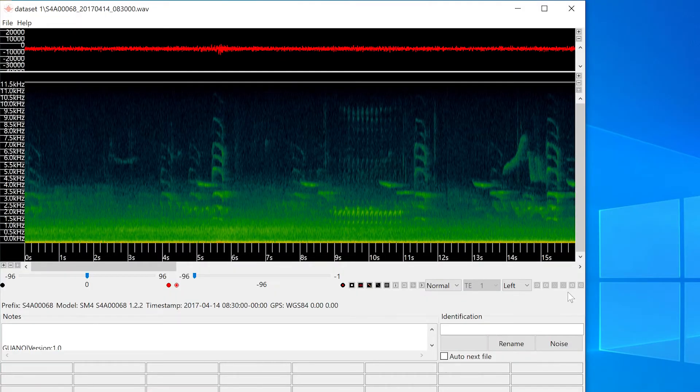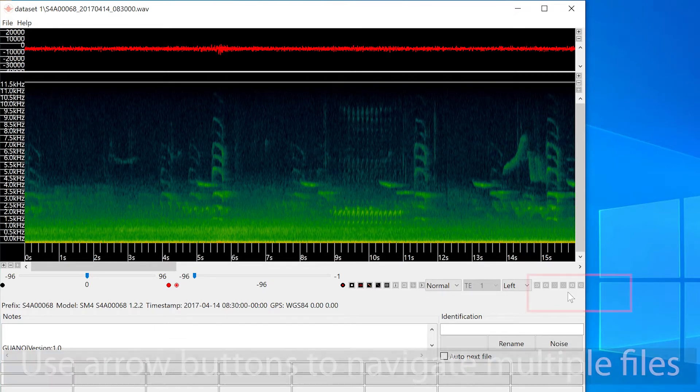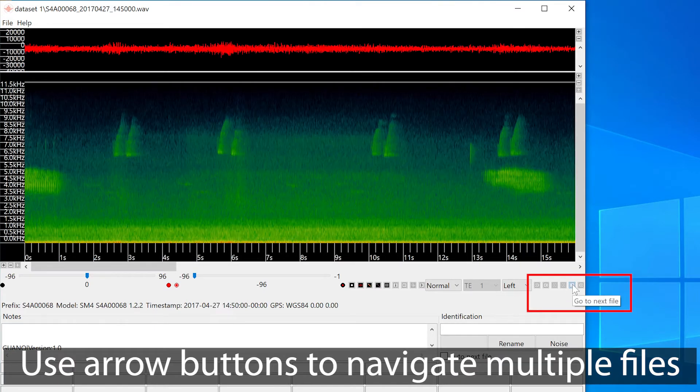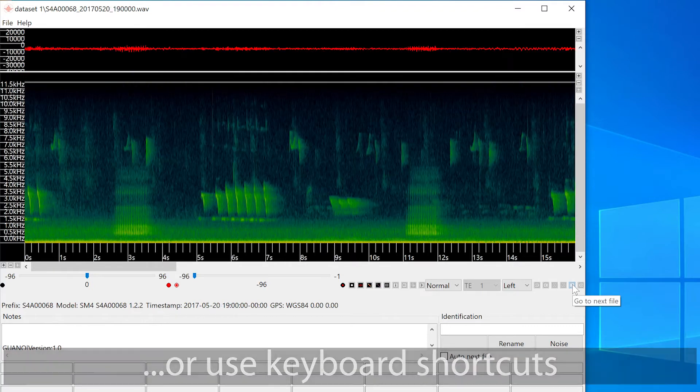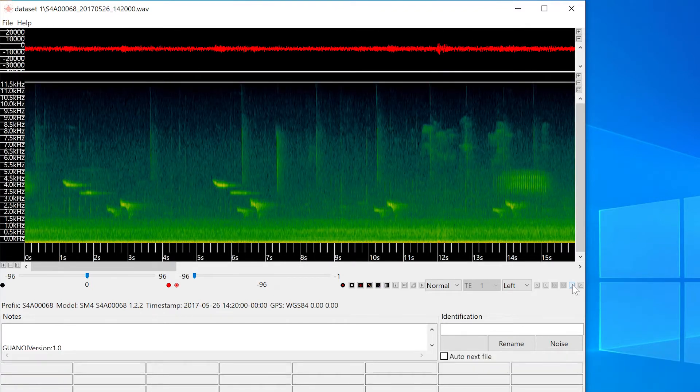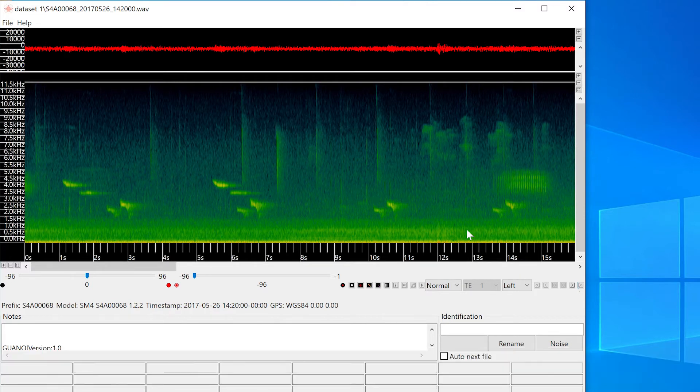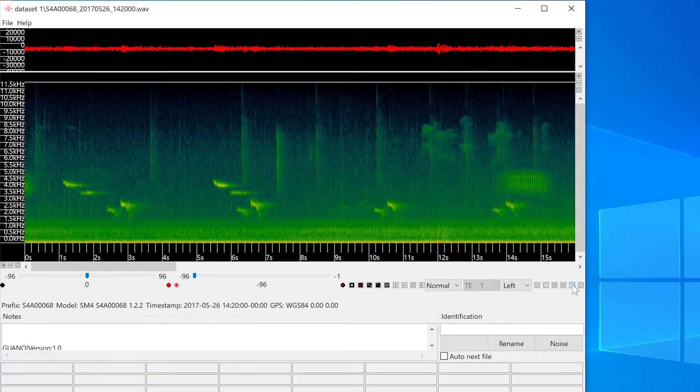If I want to view other files in the same folder, I can use these arrow buttons. I can also use the up and down arrow buttons on my keyboard as a shortcut. In order for the keyboard shortcut to work, I must first click on the spectrogram in order to make it the window of focus.